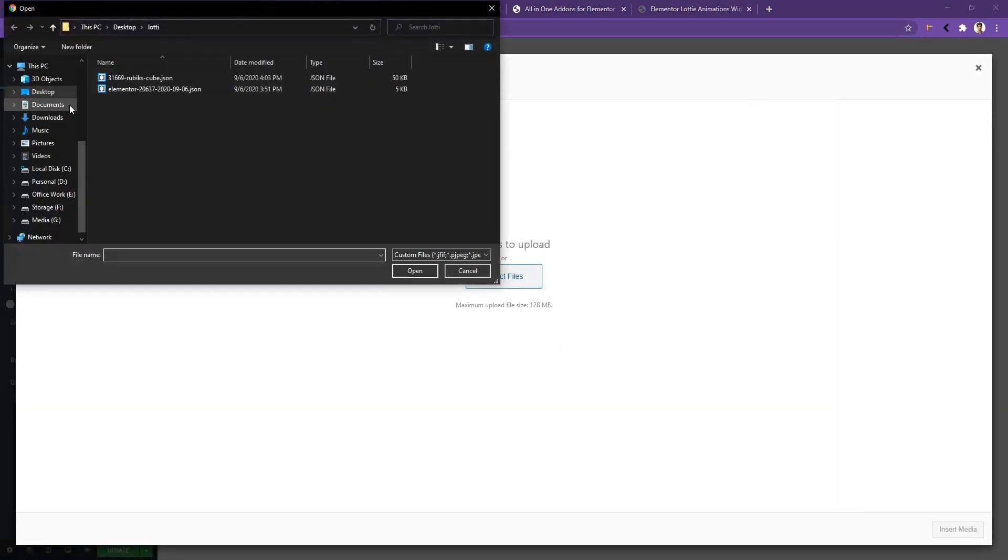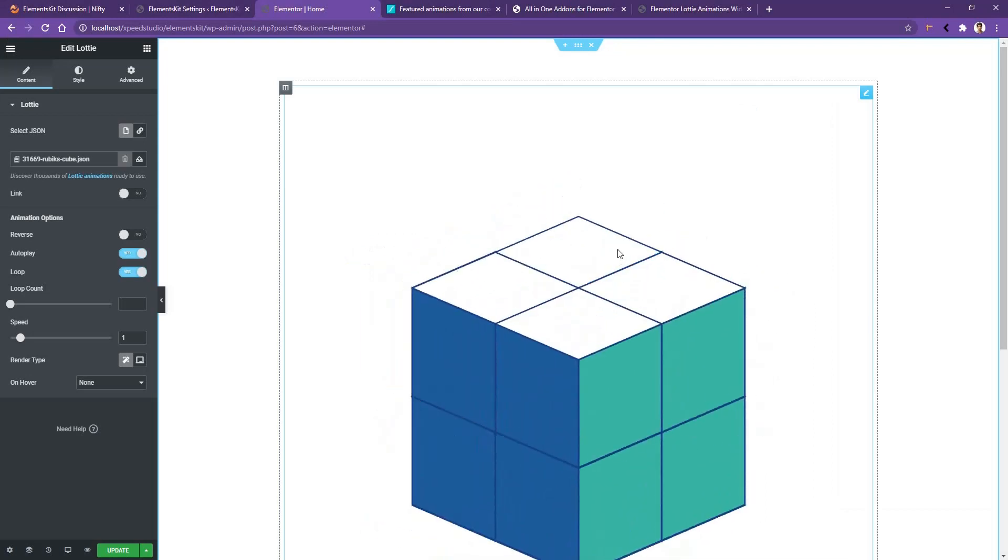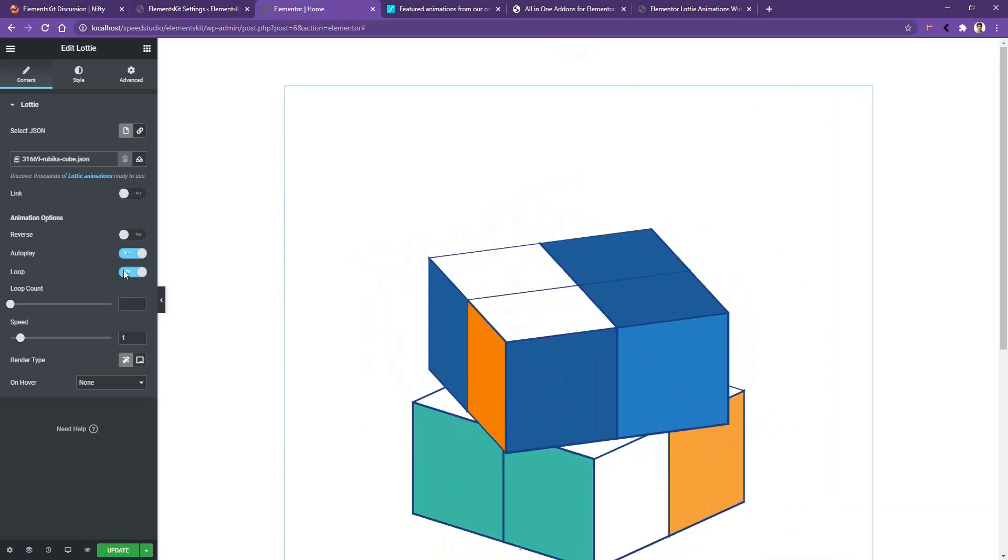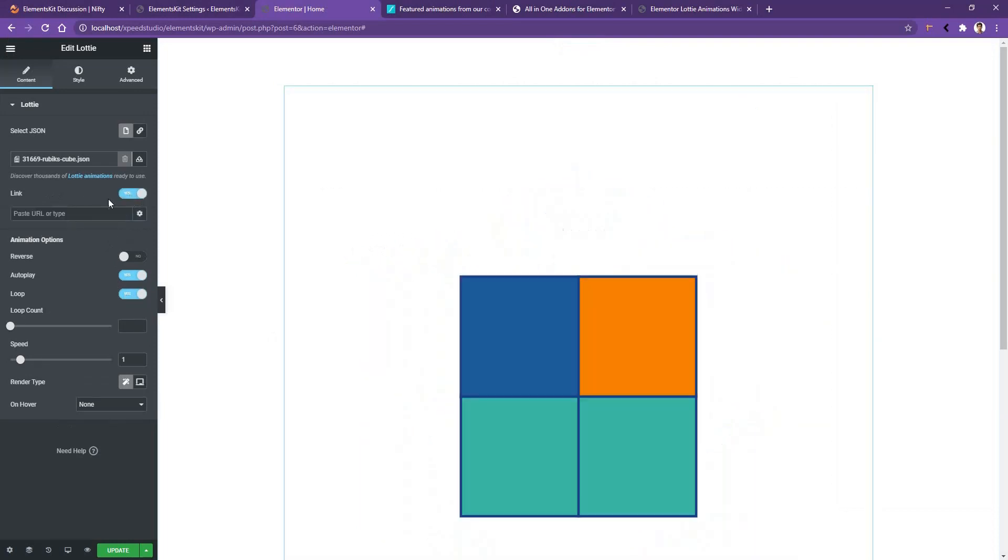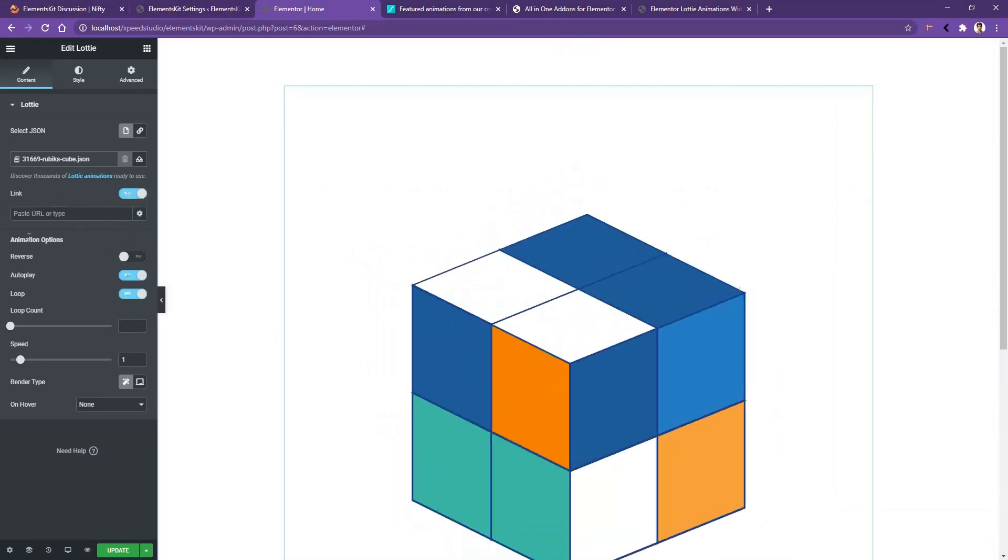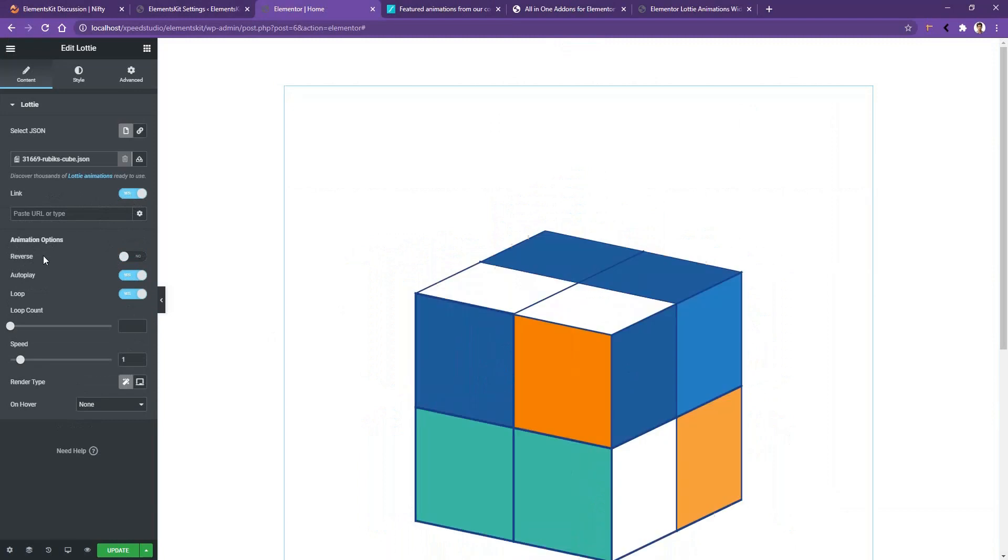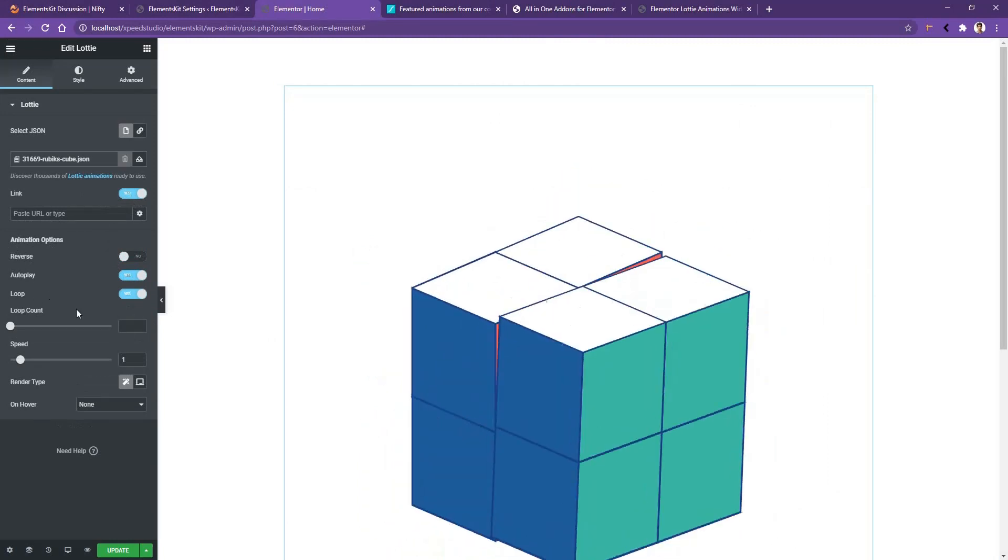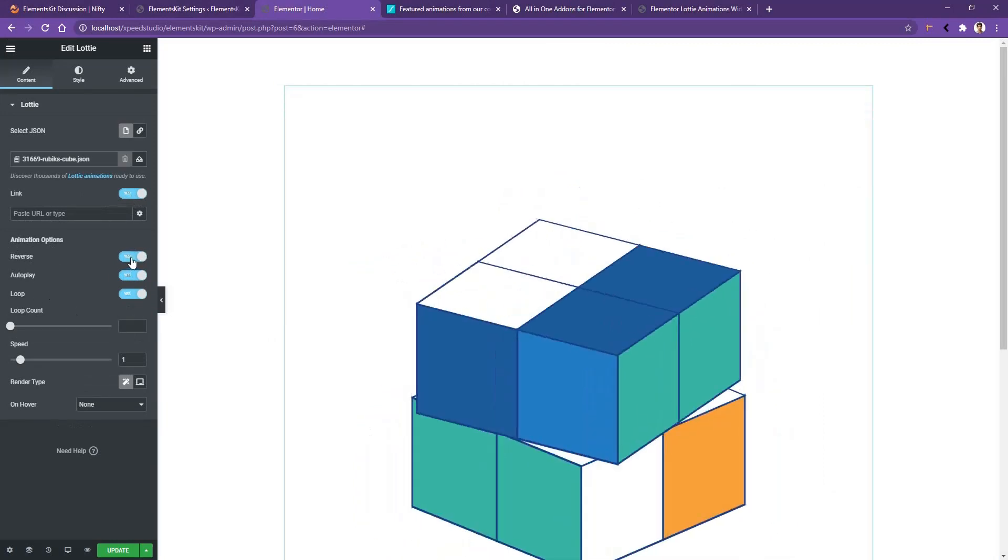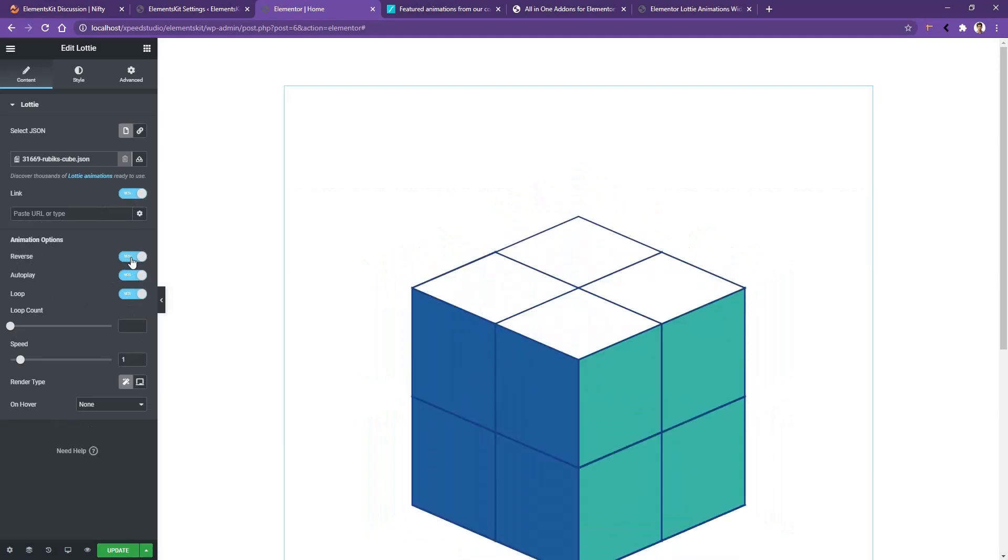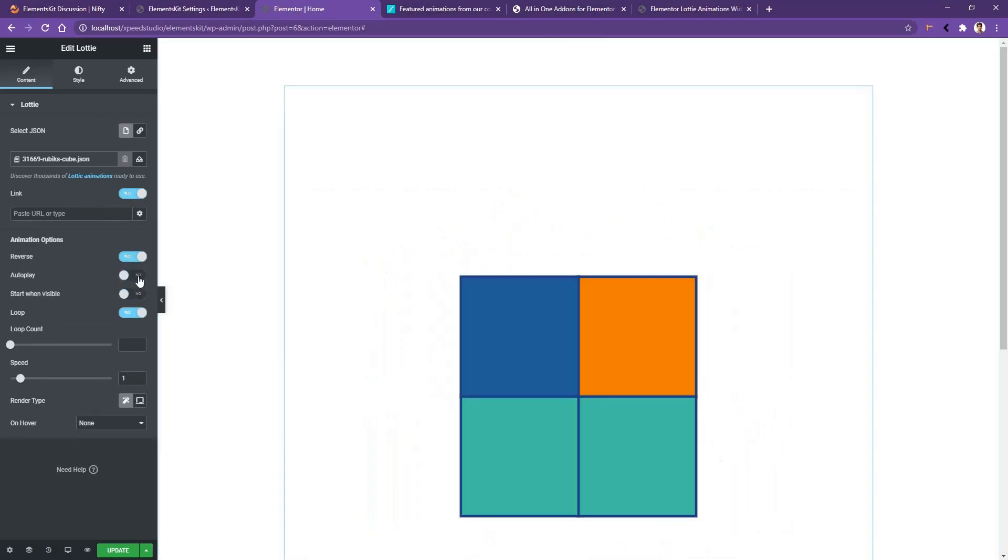Now let's see some of the controls. The first control you have is Link. If you enable it you can put any link you want. Then you have the animation options: Reverse, Autoplay, Loop, and Loop Count. If you use Reverse, the animation will start from the reverse. If you stop the Autoplay, this one won't play, and enable this one.